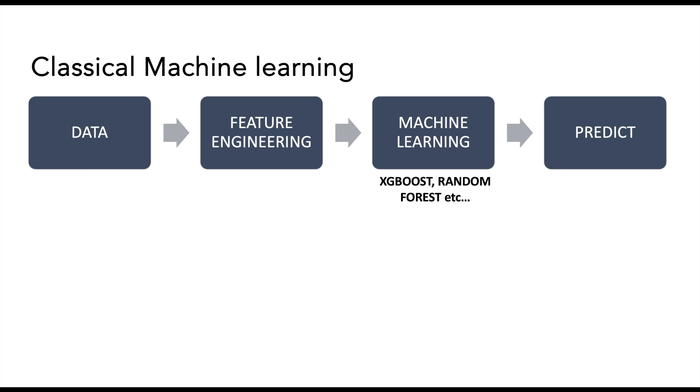In order to understand how generative AI is revolutionary, let us first look at how the classical machine learning is used for dynamic pricing. In classical machine learning, we take the data, we do feature engineering, then we train a machine learning model using popular algorithms such as XGBoost or Random Forest, and then we use this model to predict the price.